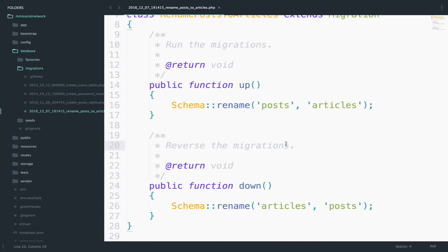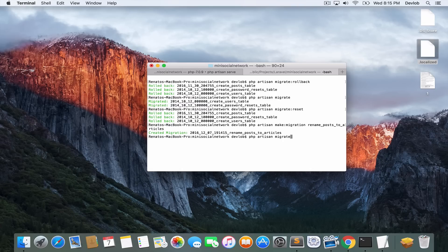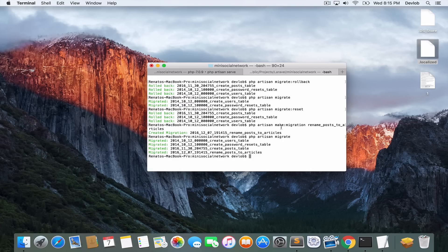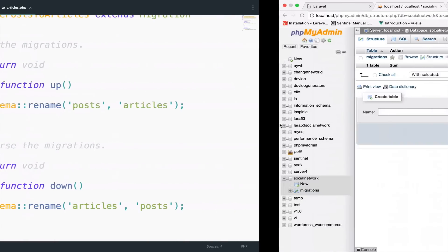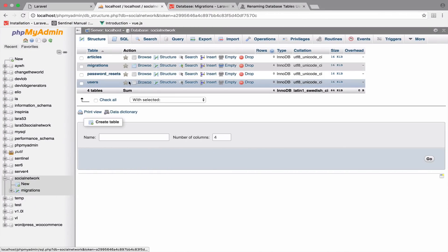So if I go back and run php artisan migrate to migrate the last migration that we created, you will see now that the name of the table here is changed to articles.